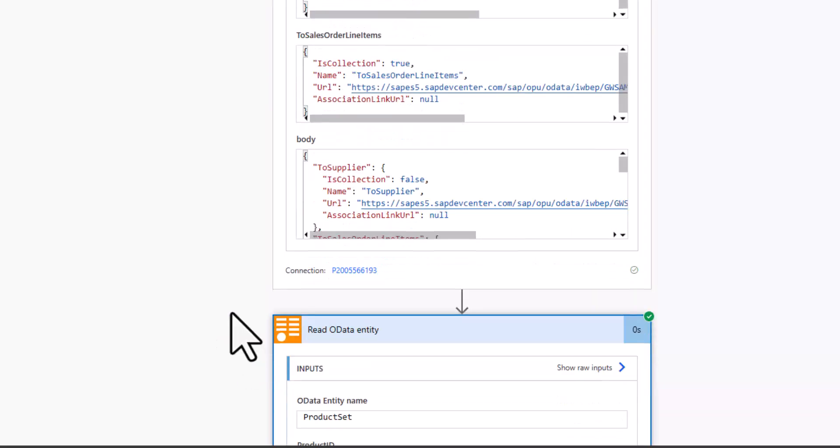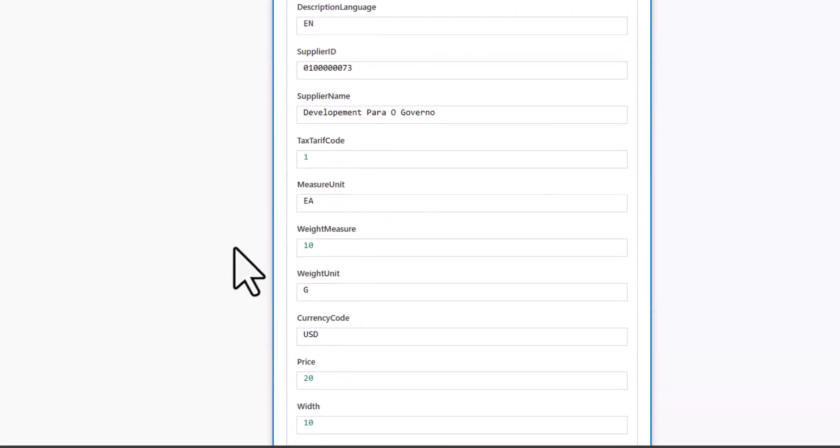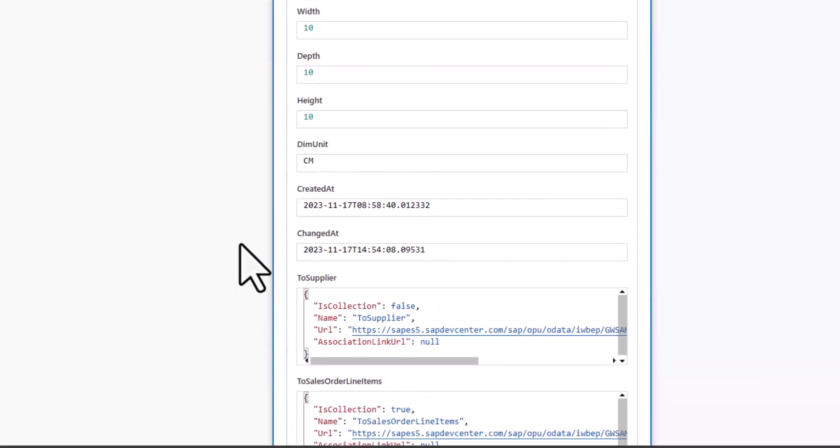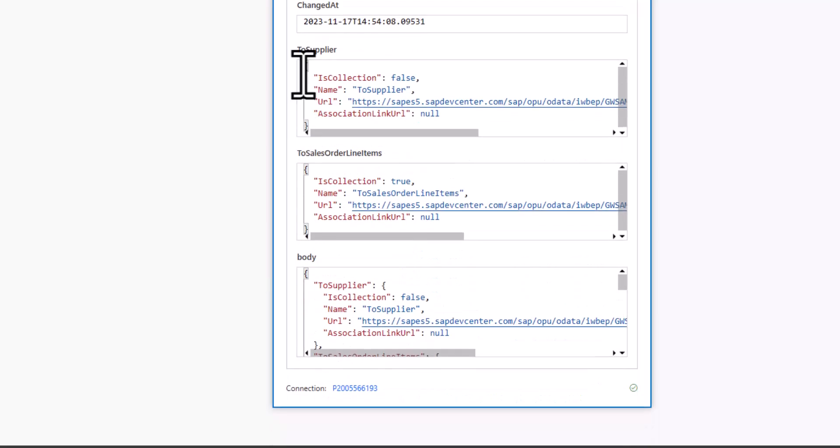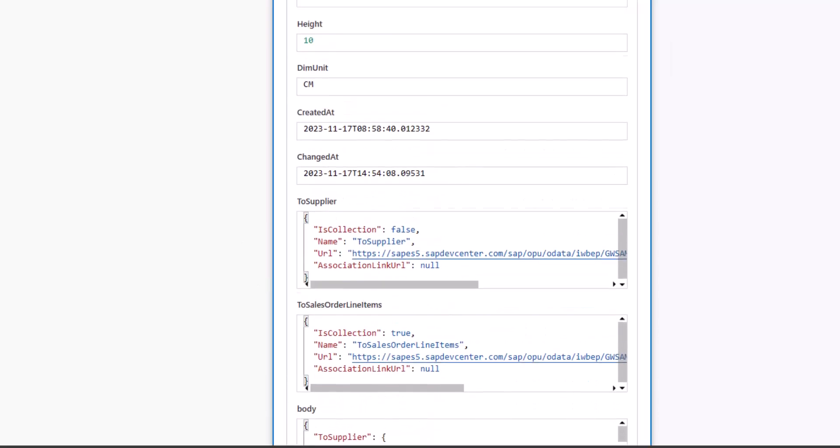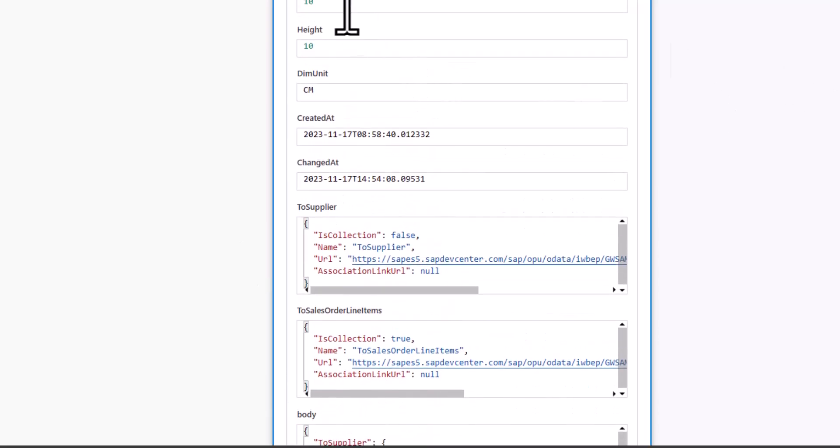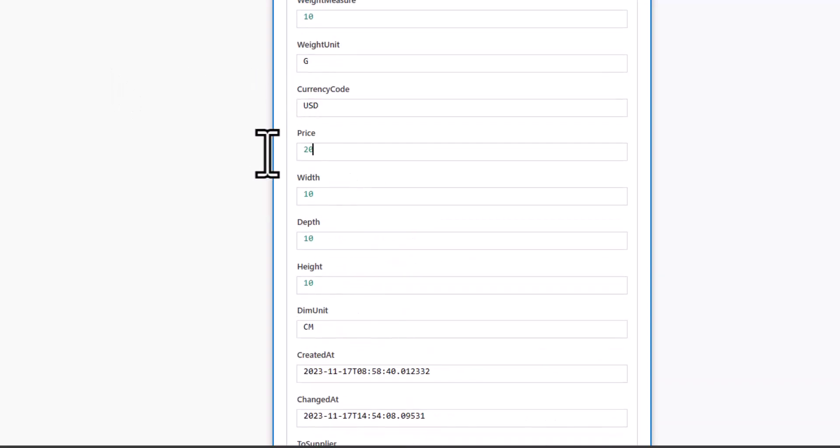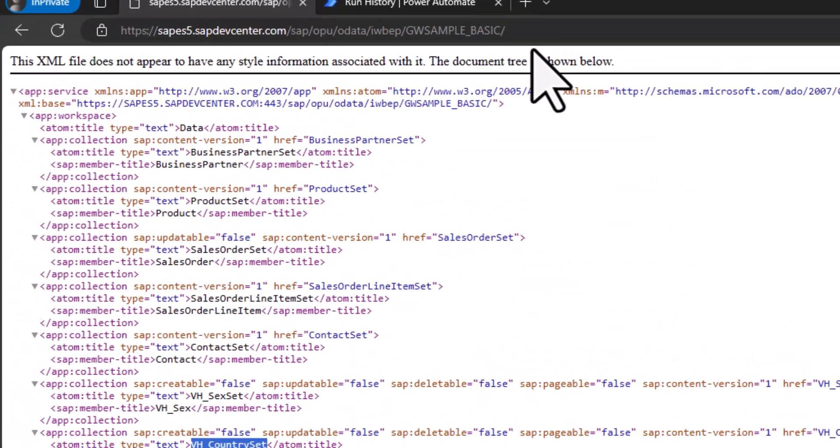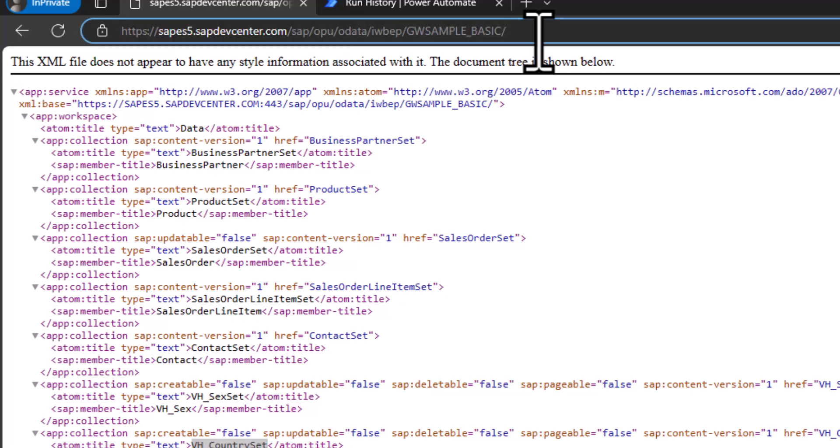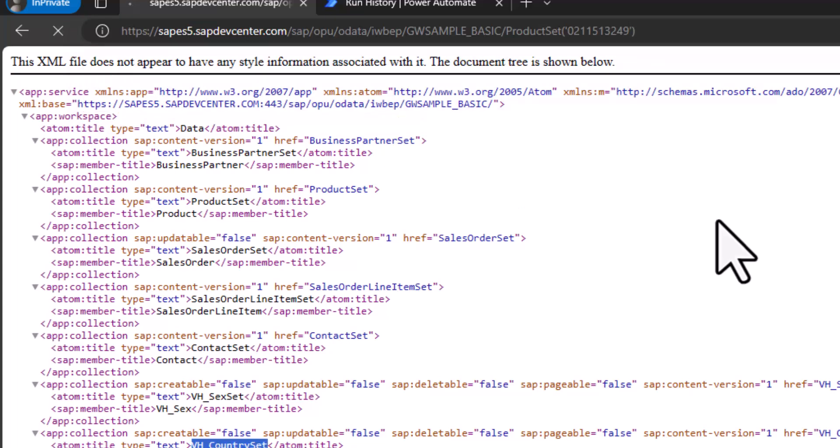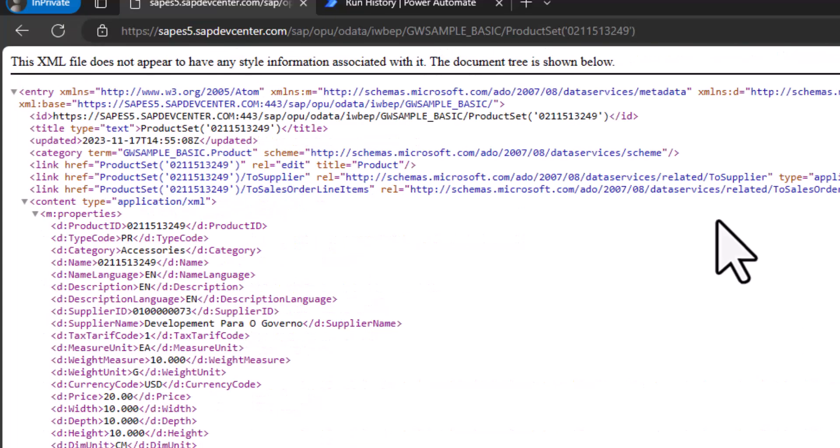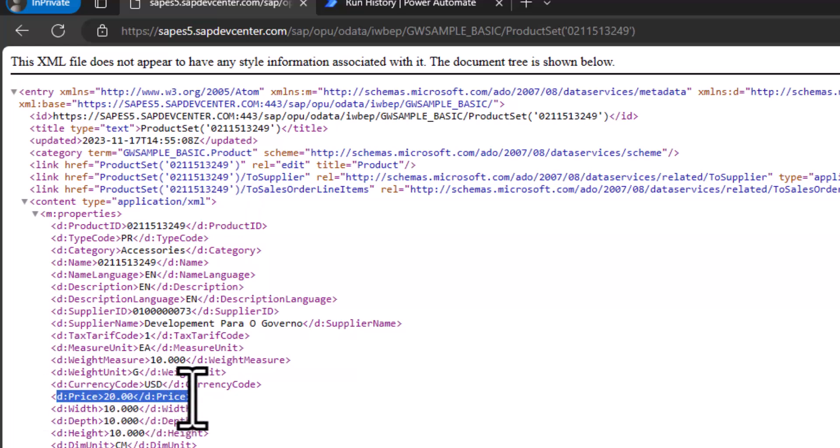And again, just to be very sure that everything is correct. Let's take a look at the product and provide this specific ID. And you can see this is our product ID. And you can see the price has been updated to 20.